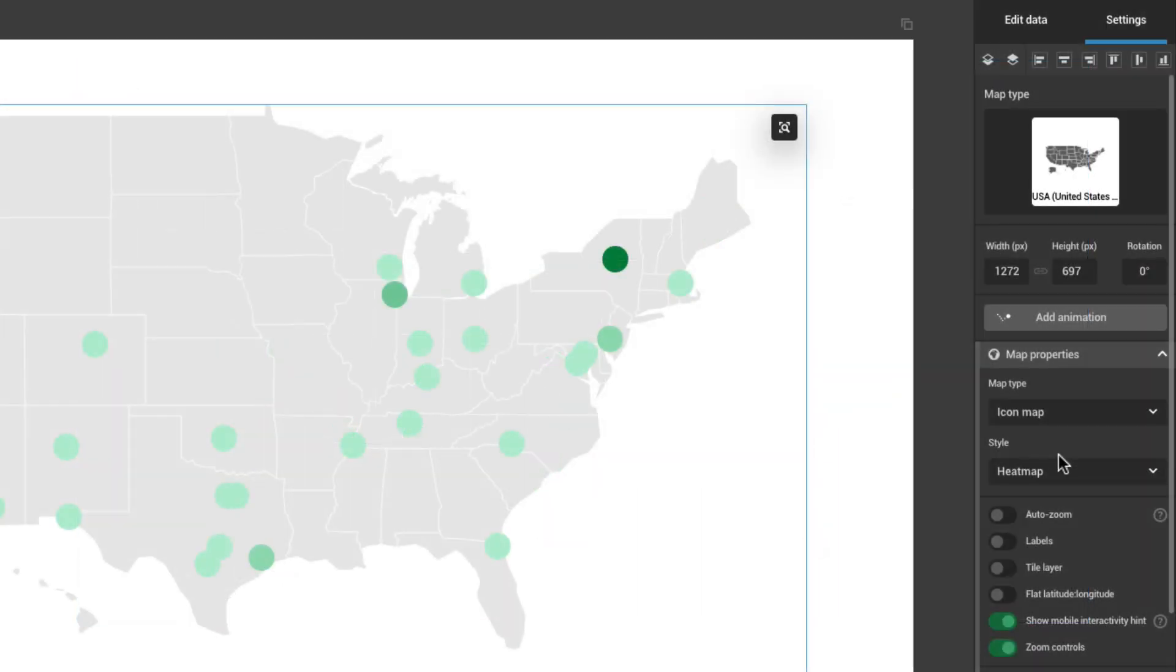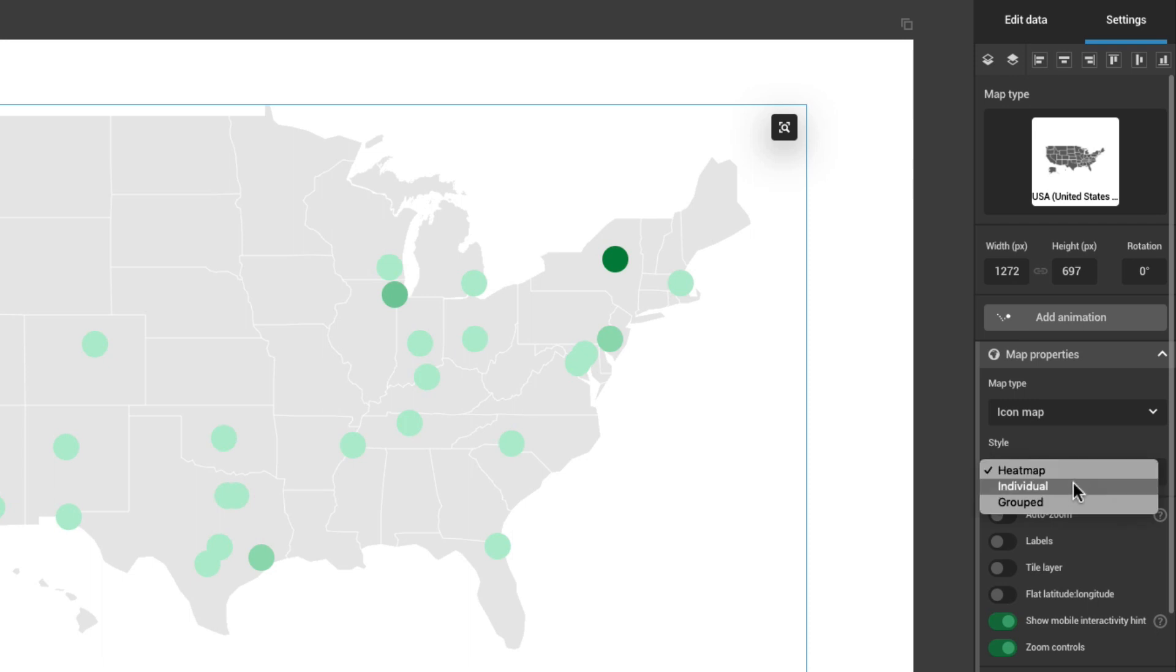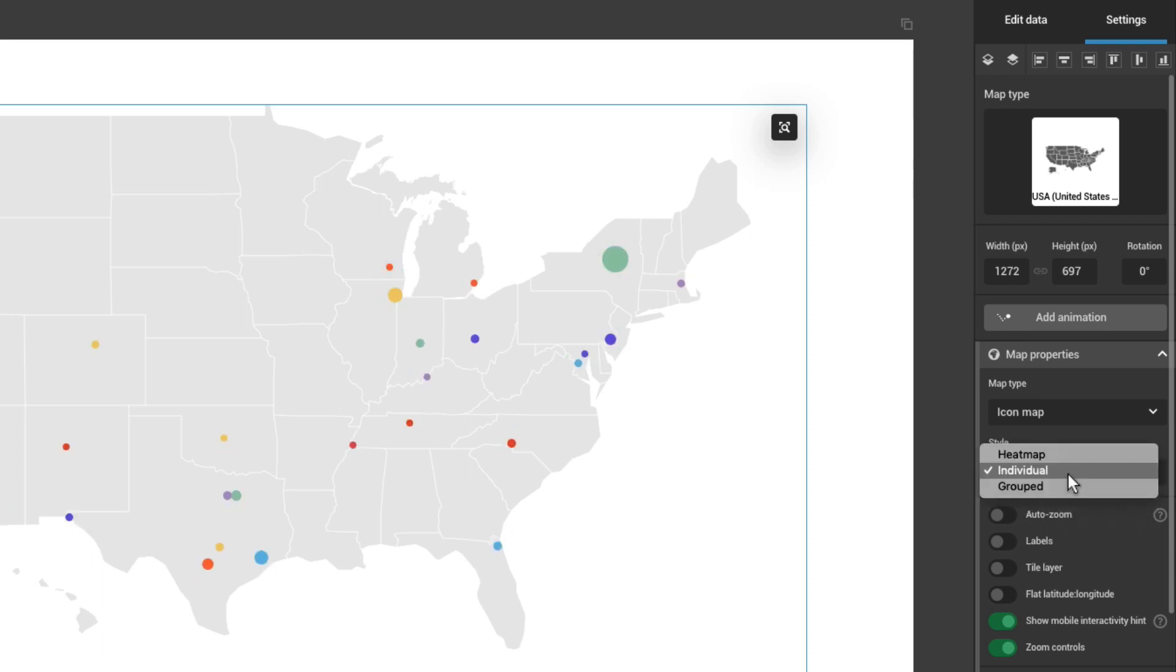It is also possible to choose the style of your map. Switch between Heatmap, Individual and Grouped styles.